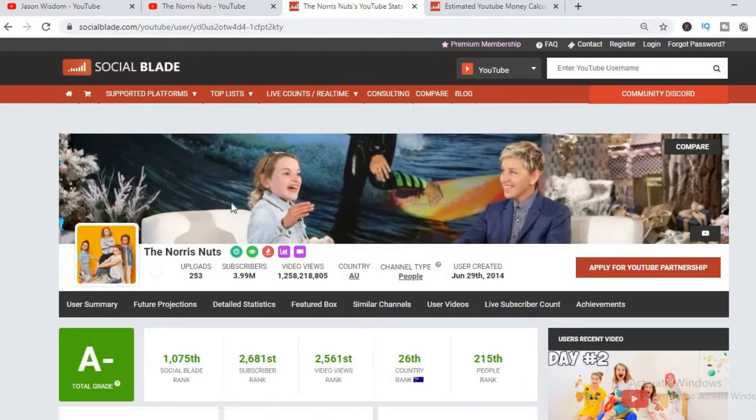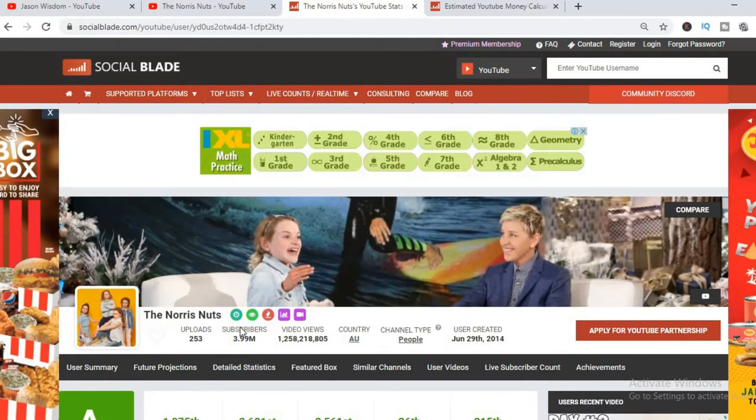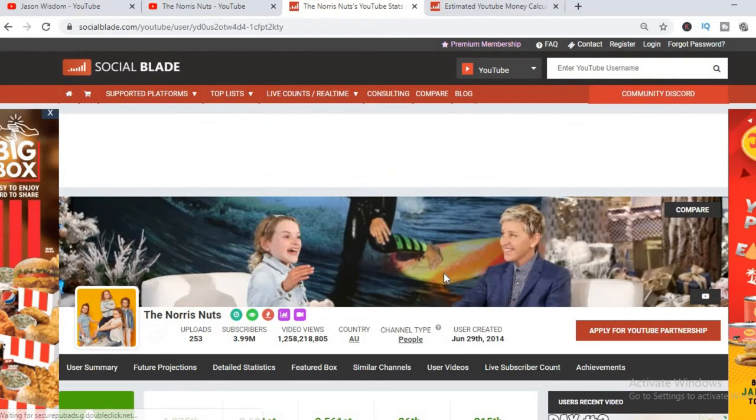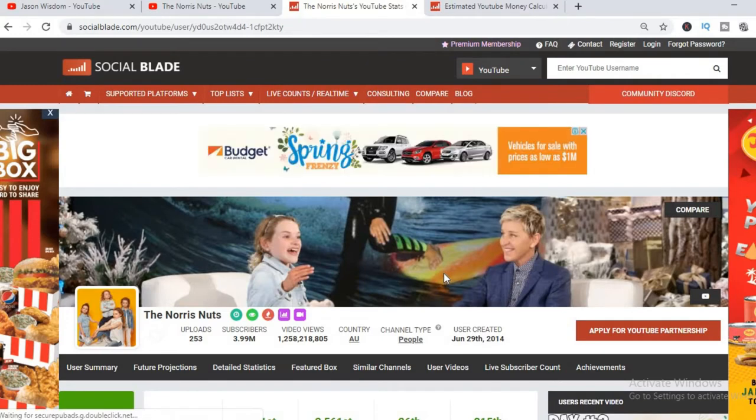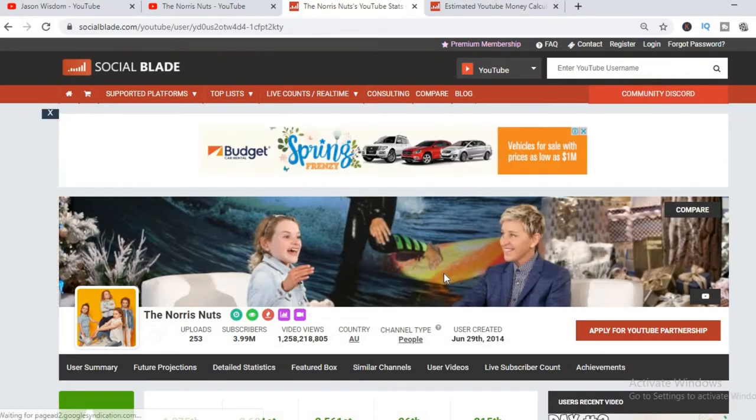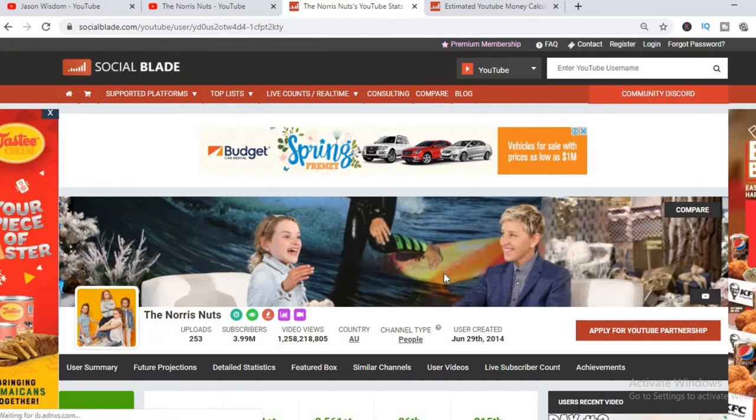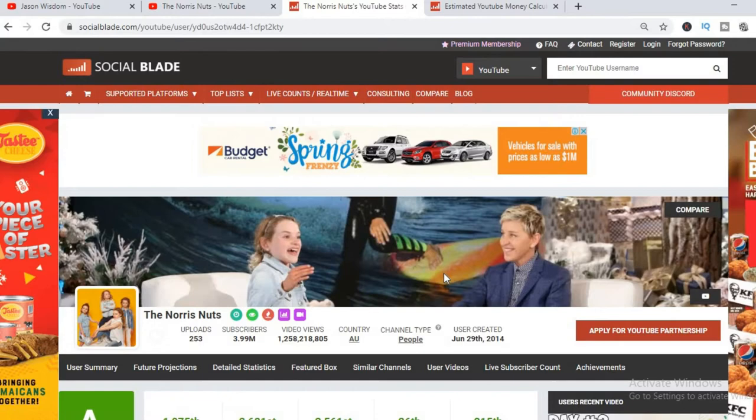Let's check out some statistics on their channel. So far they have uploaded 253 videos and have a massive subscriber count of 3.99 million. Their video views so far total 1,258,218,805 and this channel was created back in June 29, 2014.